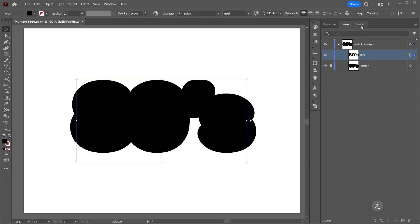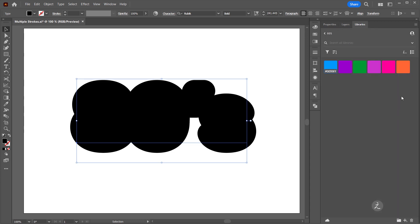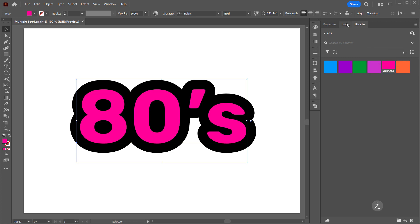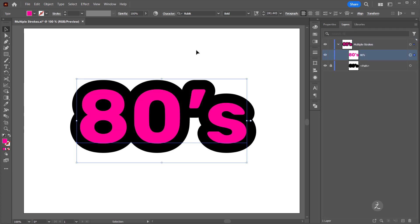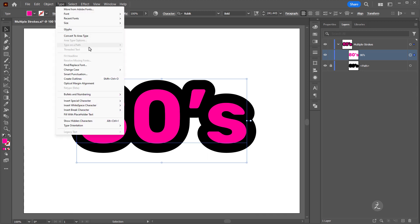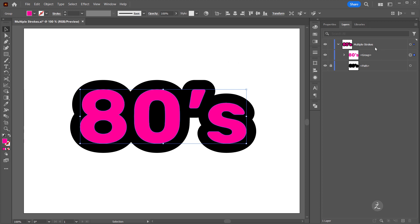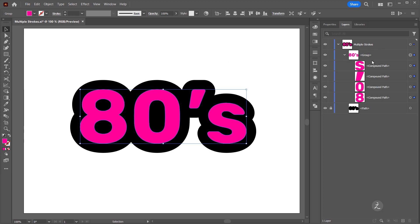This is the Type layer, and under my Libraries I'm just going to assign a color of my choice. In order to add multiple strokes, first I need to convert this to editable paths, which I can do under the Type menu by choosing Create Outlines. Now, as you can see inside the group, all of these are compound paths.